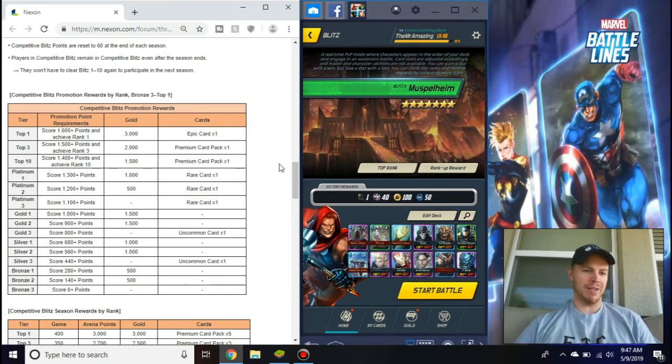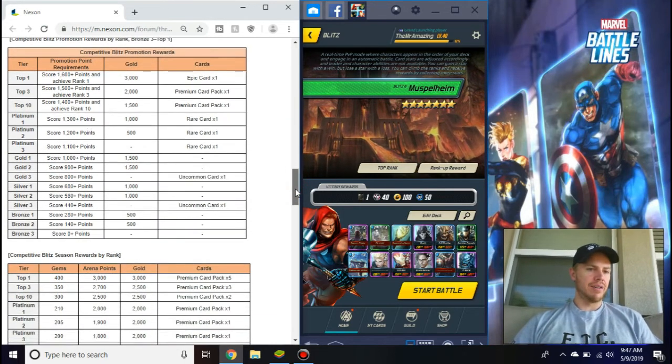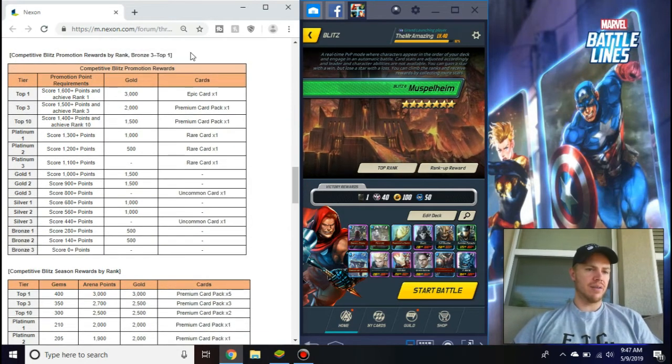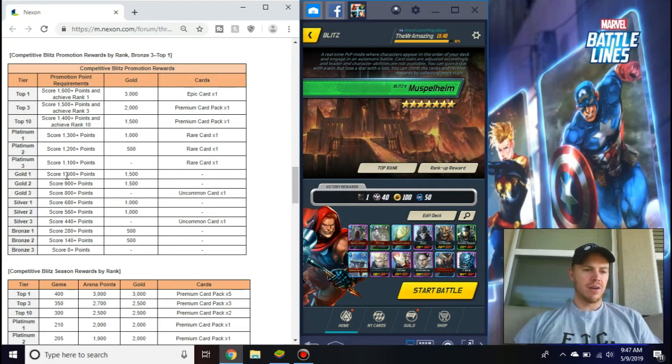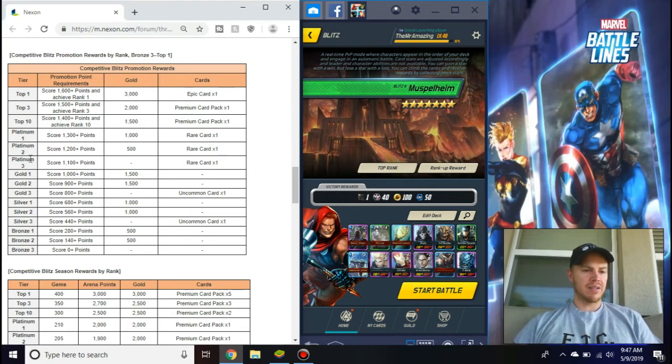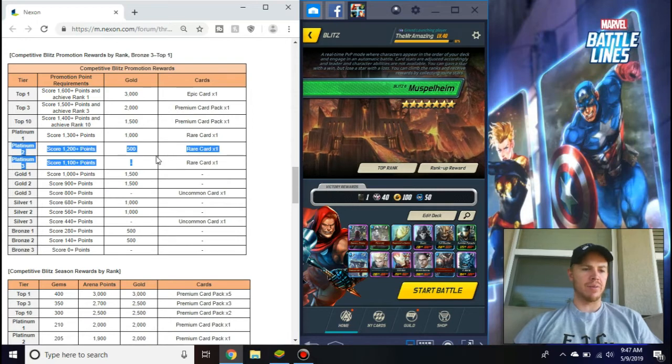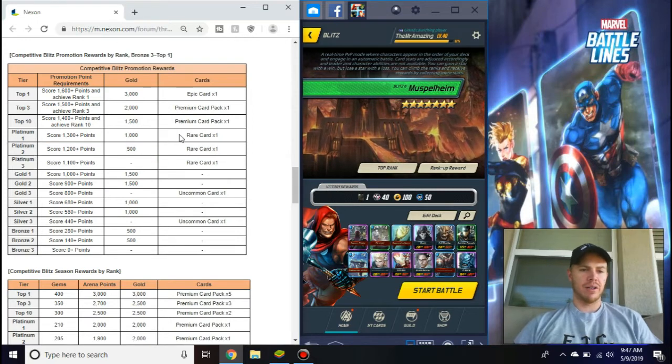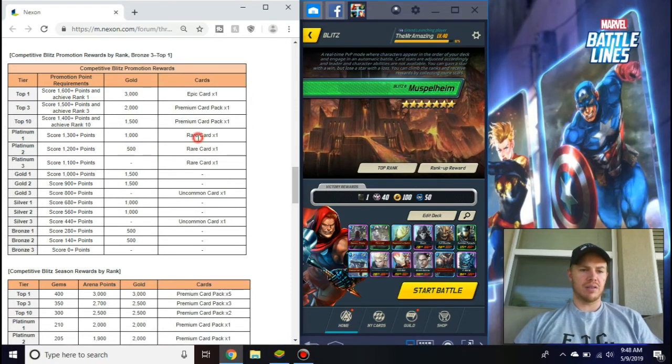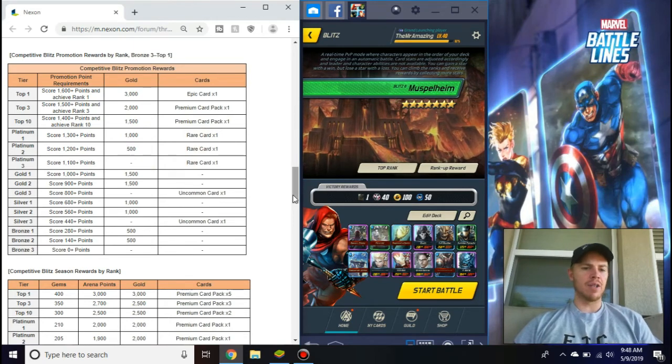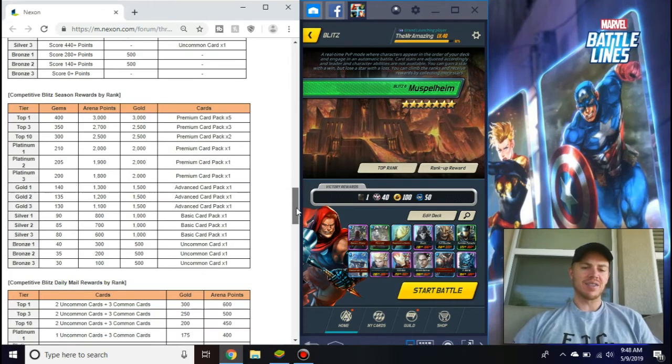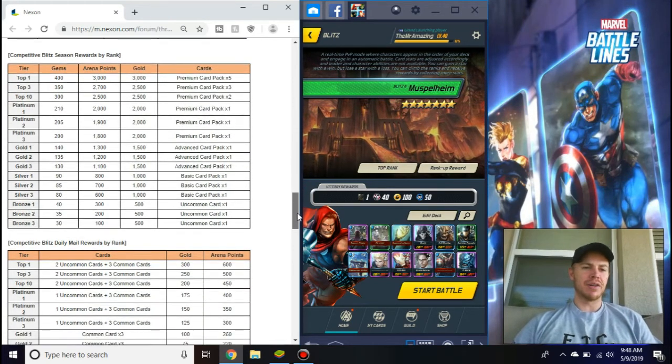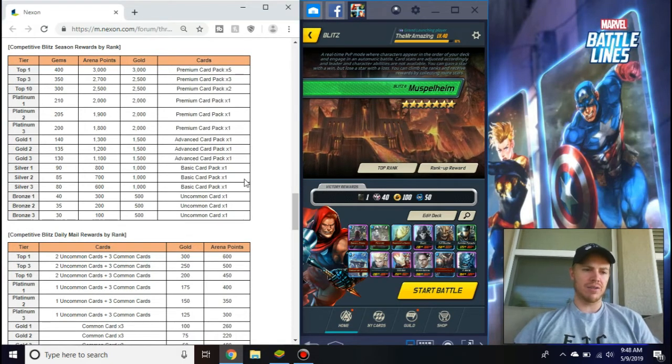Here are the rewards, promotion rewards. The cool thing is once you hit Platinum you start getting rare cards, Platinum 1, 2, and 3, which is really nice so you can start getting some rare cards. It's the same though, everything is the same, so it's not anything crazy, they didn't really change anything, which is good.